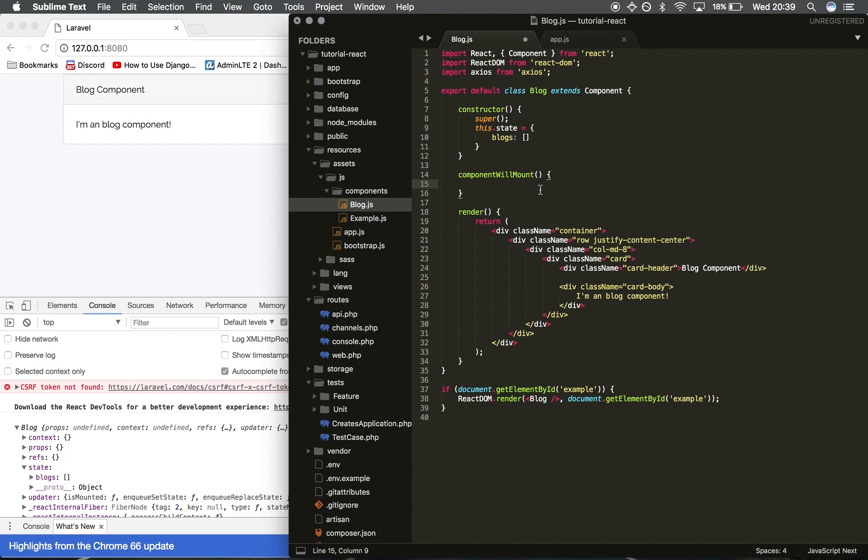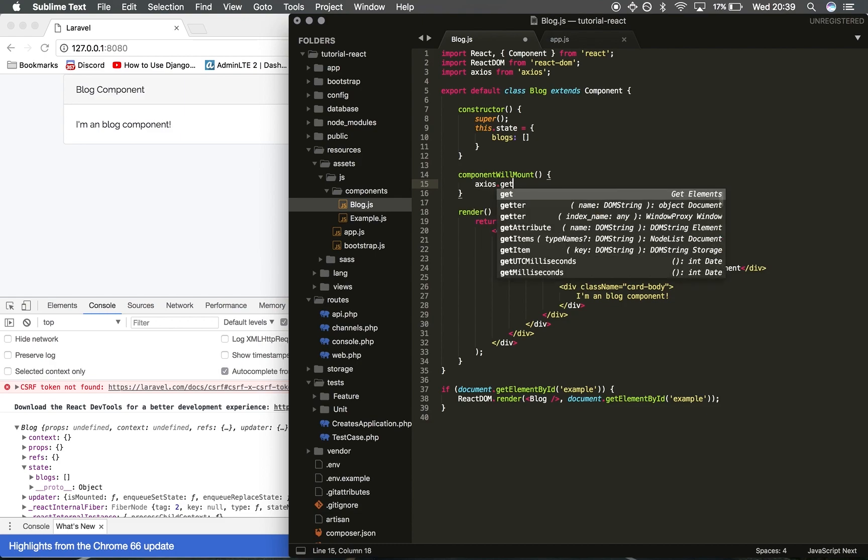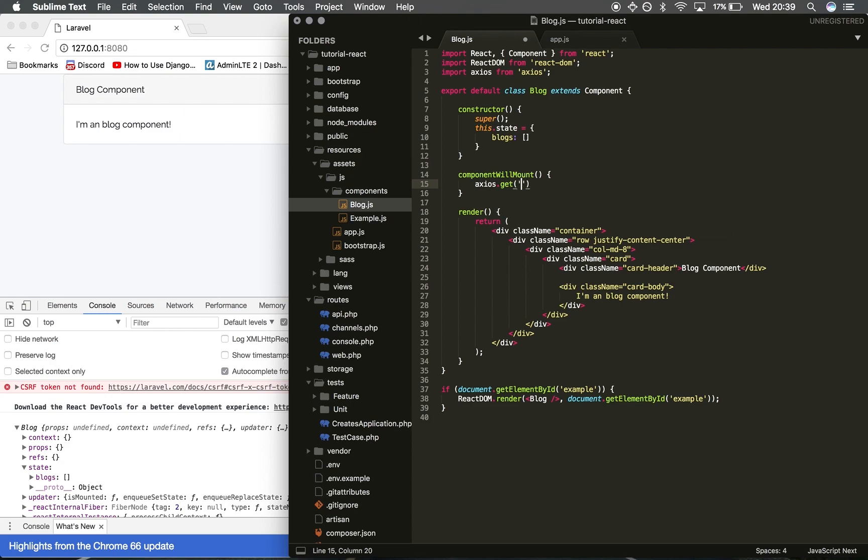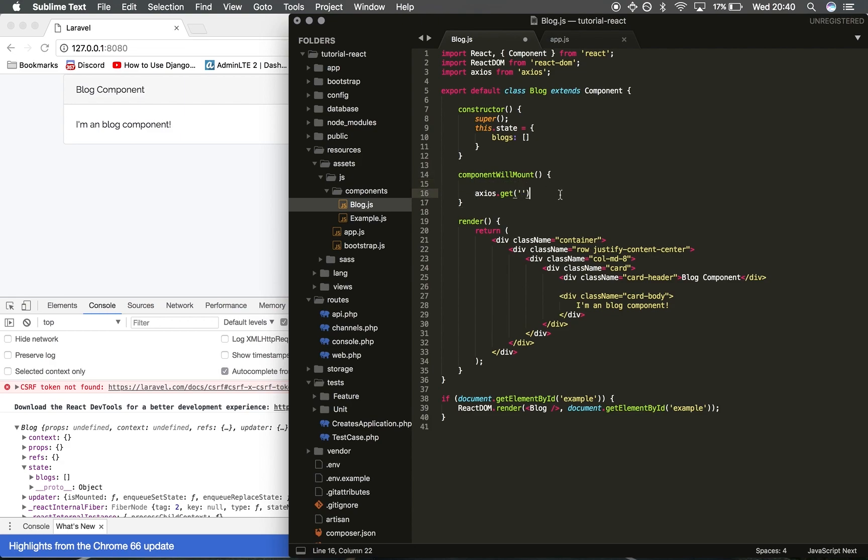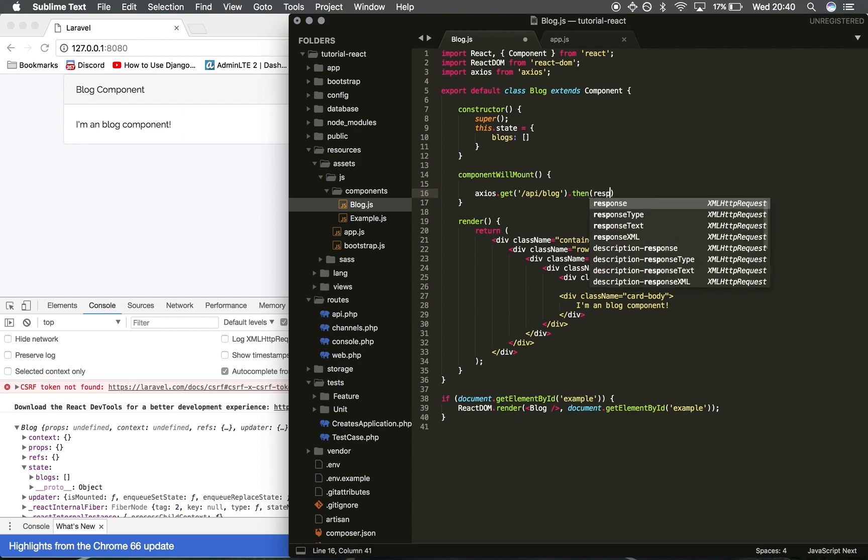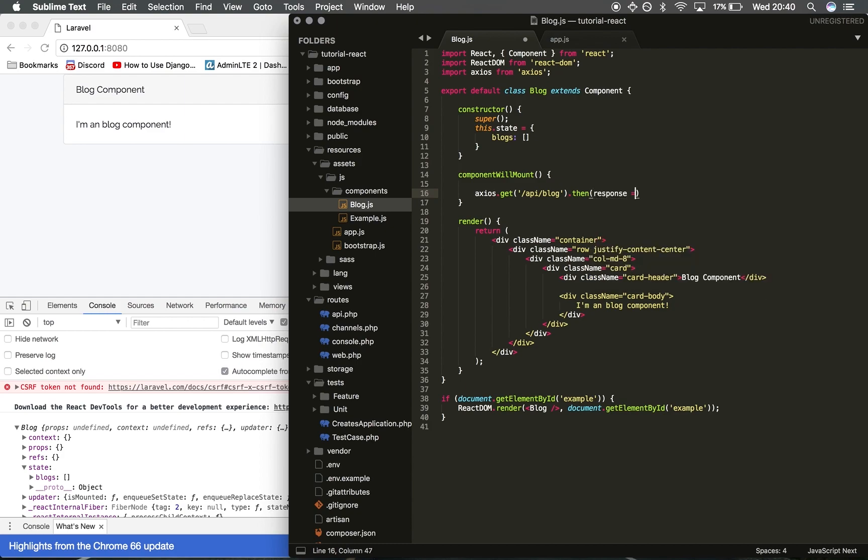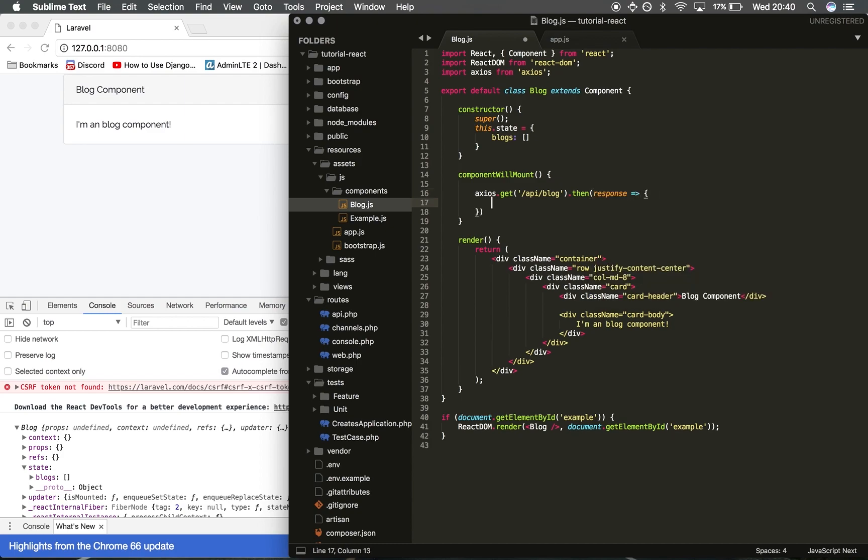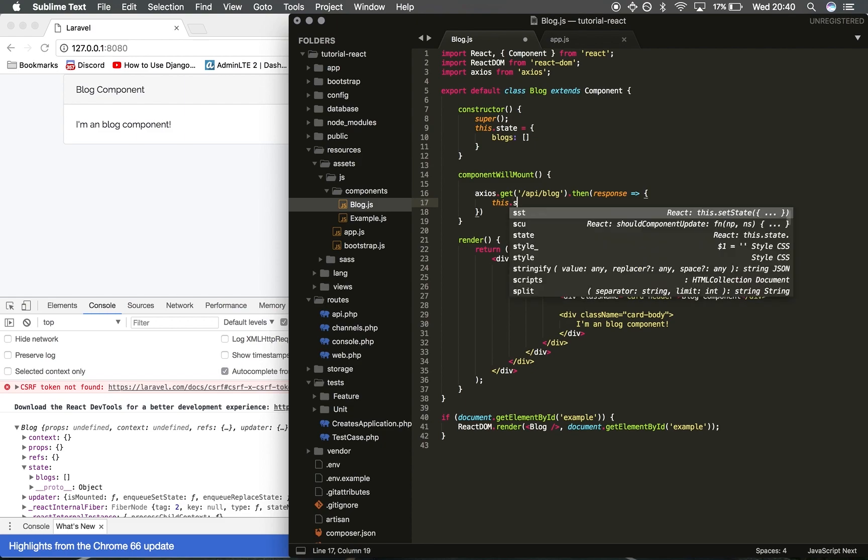Before I initialize this, I'm going to do axios.get and then we're going to specify the root of our API. If you remember it was /api/blog. Then we're going to get the response, set the variable we want the data to be named as, so we're going to say response. Then within here we want to do this.setState.